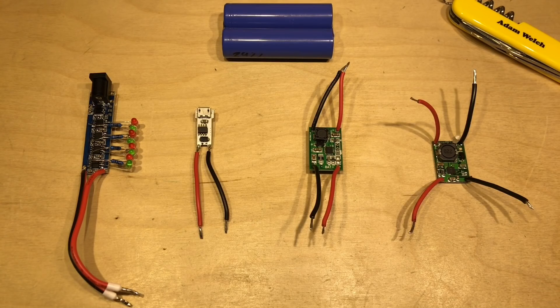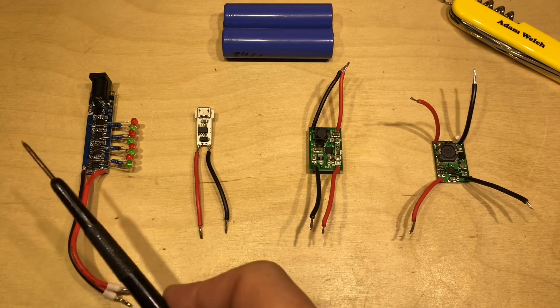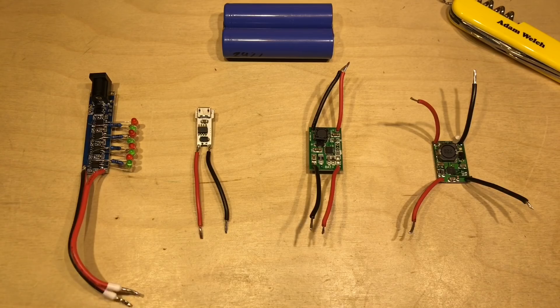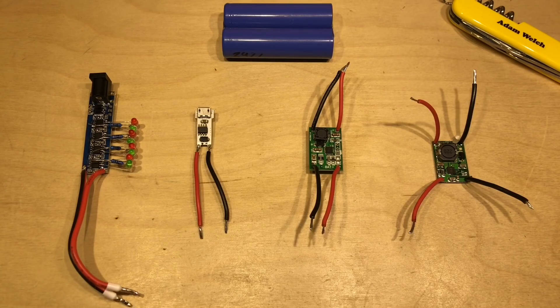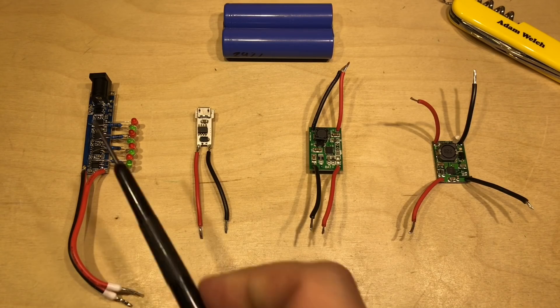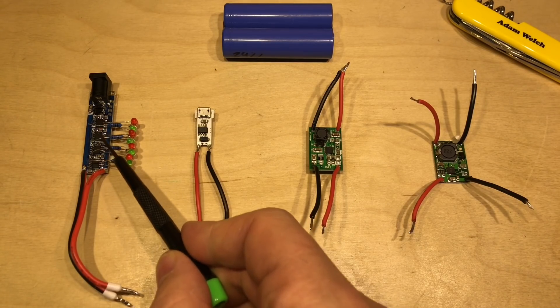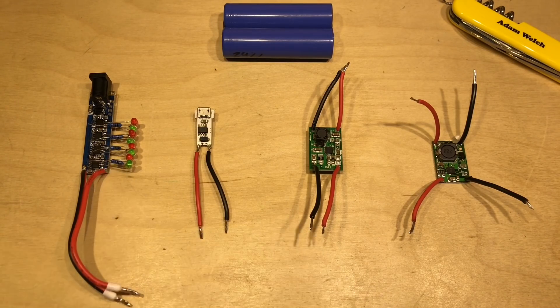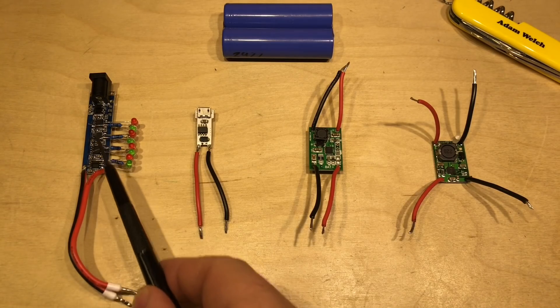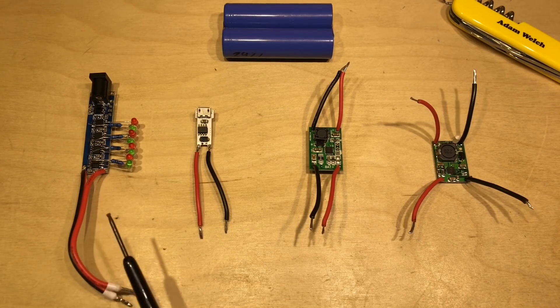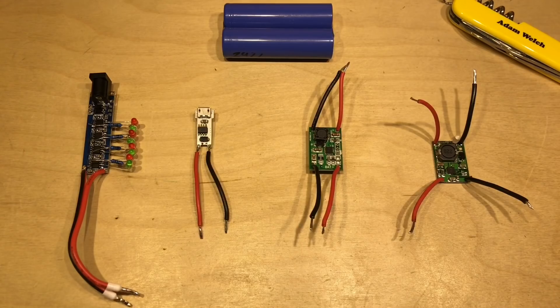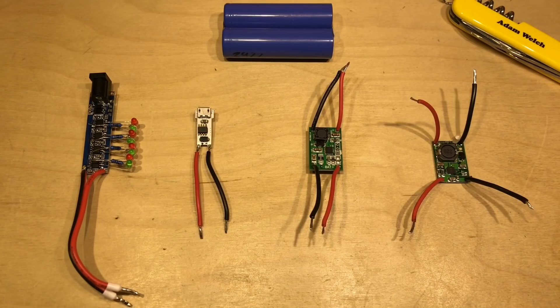This video has come about because of comments on my previous video about the TP4056 module that actually used four of the ICs on the same module to supply up to 3 amps into lithium-ion batteries.